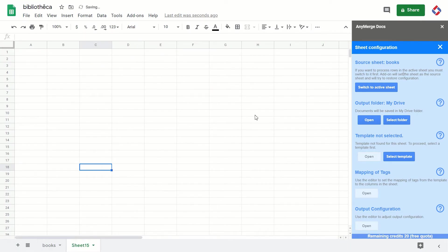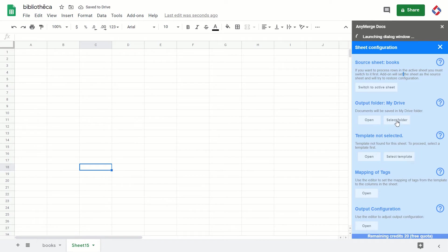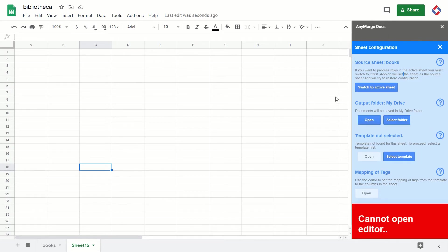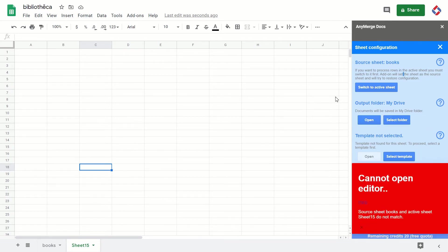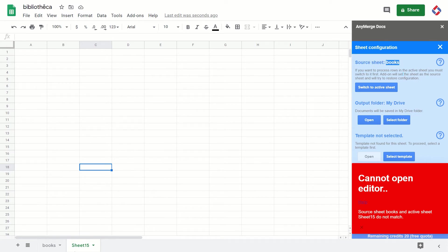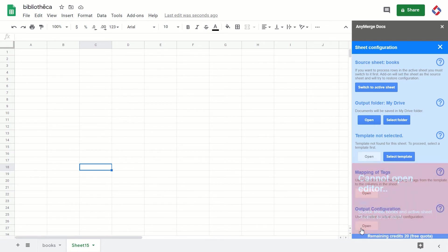The error says there is a sheet mismatch—basically, the source sheet Books and the active sheet Sheet 15 do not match, and the add-on will not perform that action. Why is this happening? It's because the add-on is forcing you to be in the sheet which is selected as the source sheet.